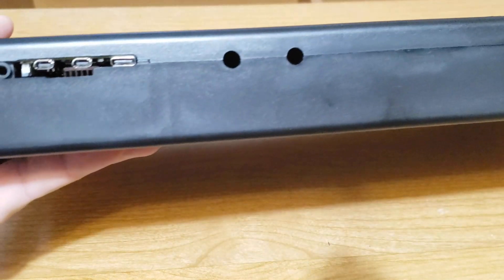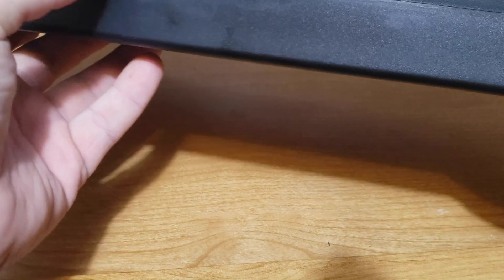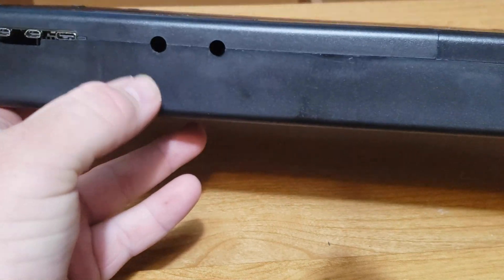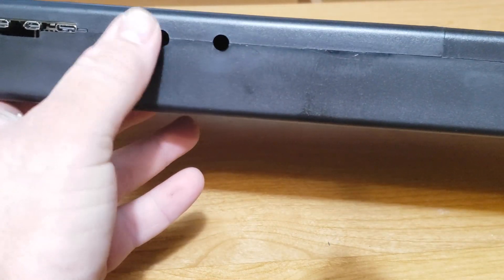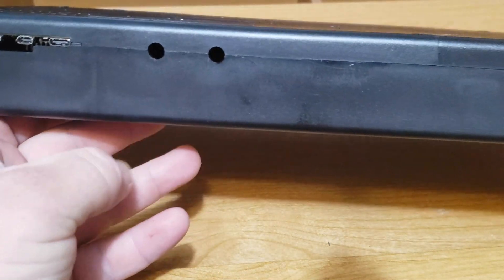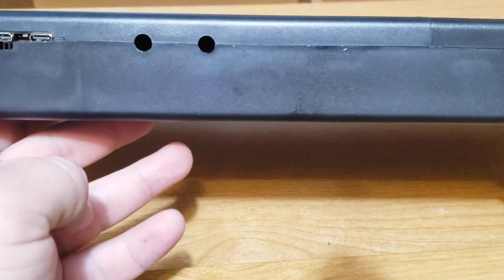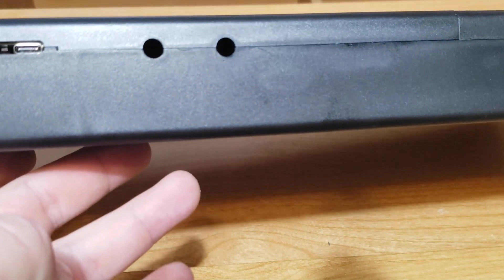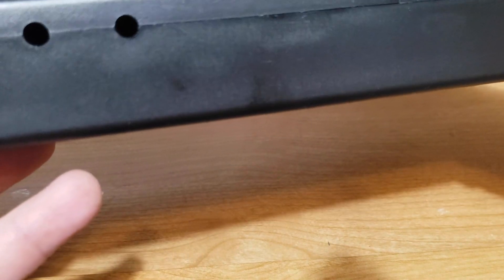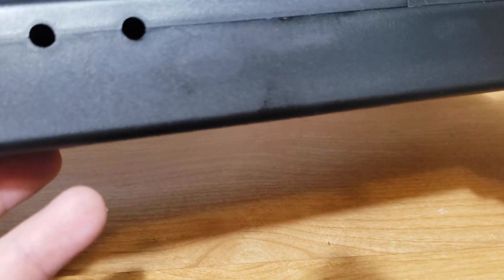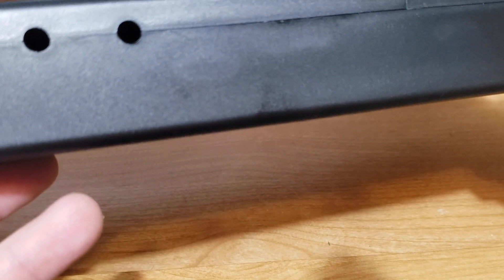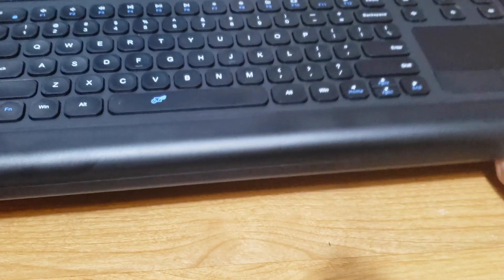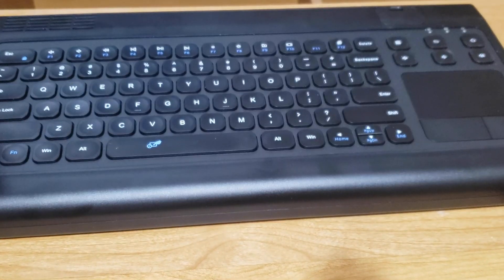There are the two holes I was talking about for your HDMI and possibly your USB-C or whatever you want to run through that. Again, I'm not going to worry about that. It's not necessary. All right. And it's put back together. And here it is.